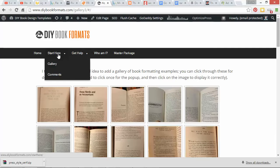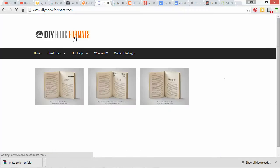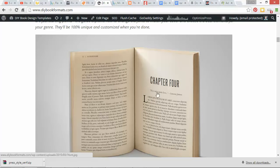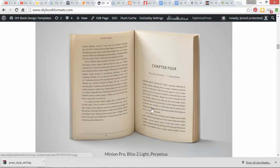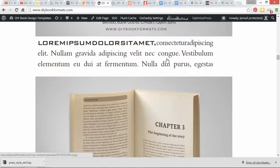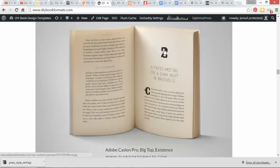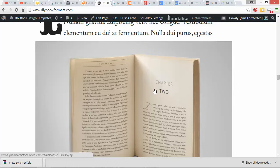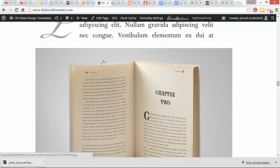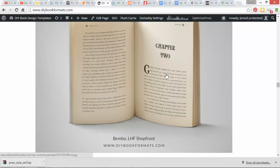I have a bunch of templates on diybookformats.com. The tricky part is that I put these up so indie authors can use them to format their interiors and they work, but you should still change the fonts to match your book cover style — or use very basic fonts that don't conflict with it. Something like a basic serif such as Minium Pro with Bliss 2 for chapter headings is fine and won't conflict with almost any cover. But if you just use the exact same decorative font from my template, it could conflict with your book cover design, and that's a problem.